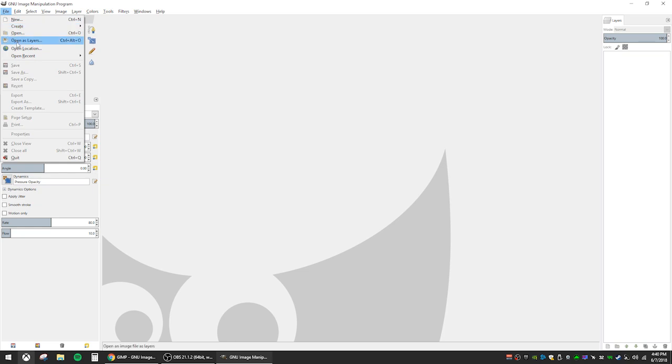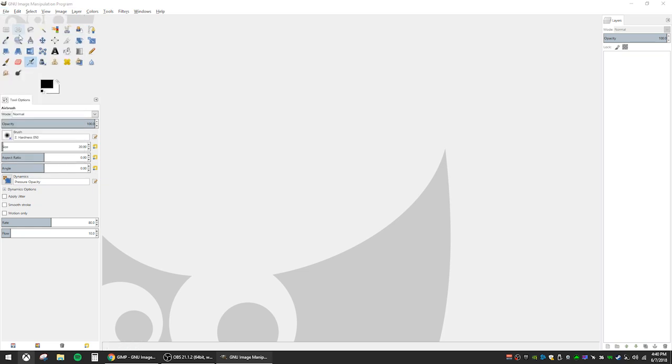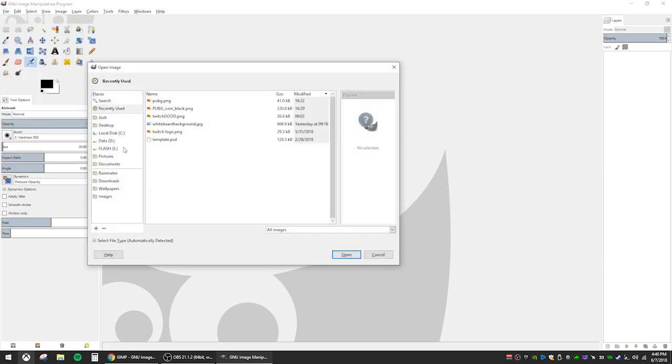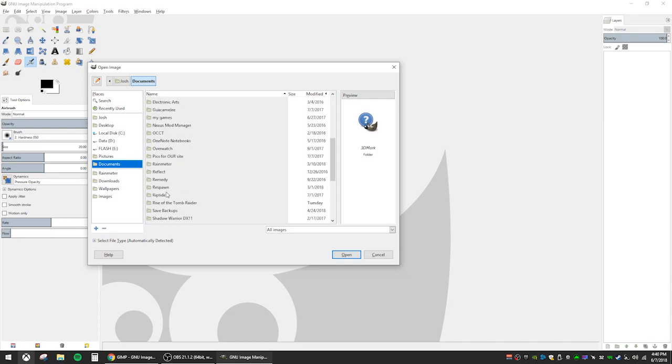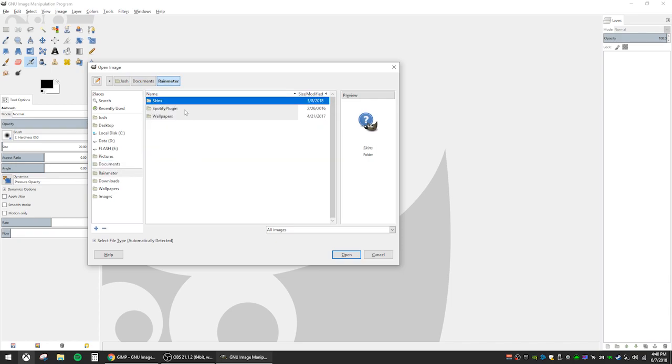So let's open GIMP and navigate to your rainmeter skin location. The default location is Documents, Rain Meter, Skins, and then select the honeycomb folder.